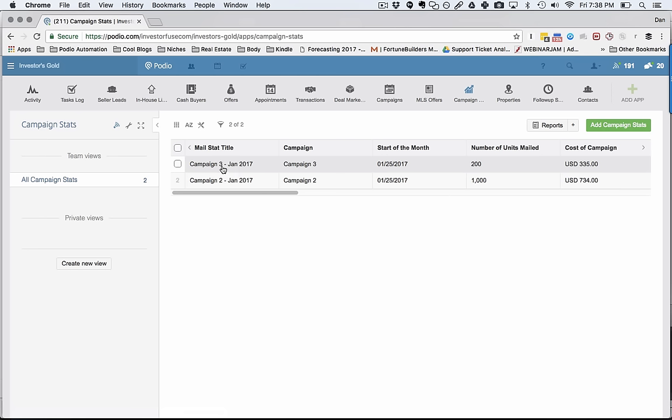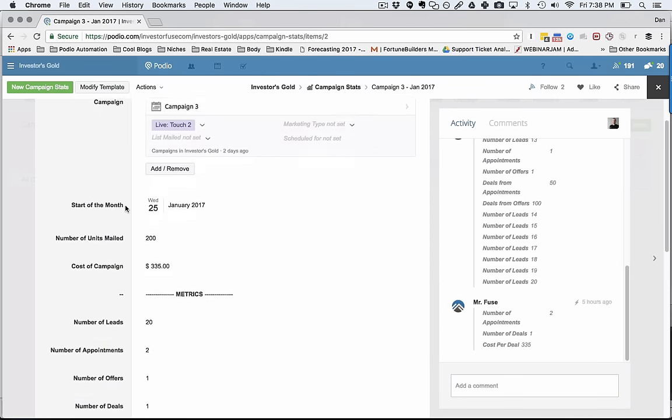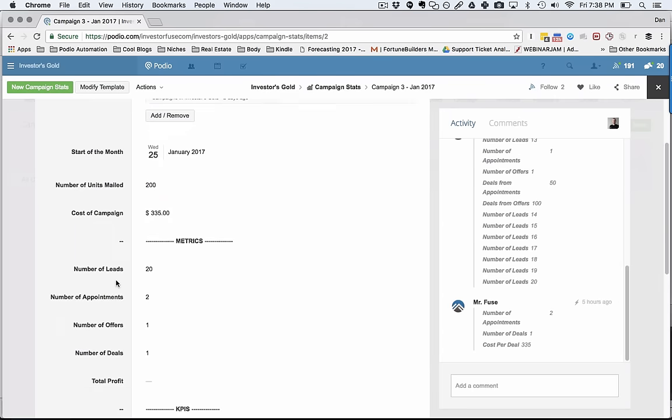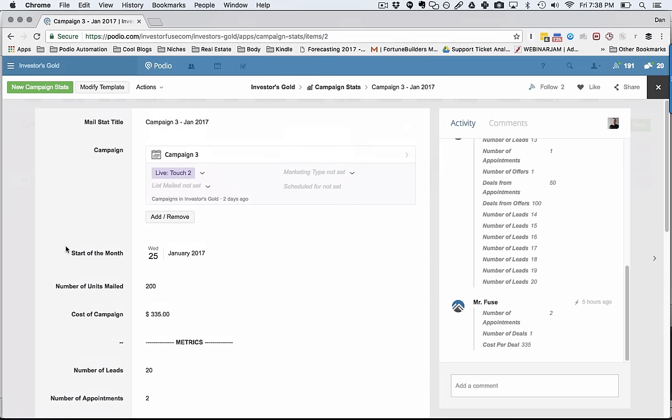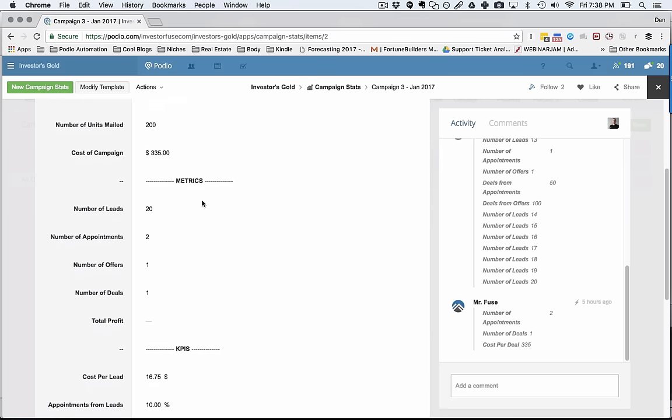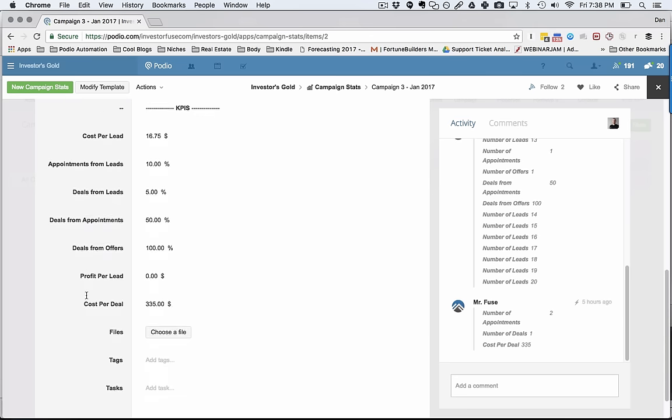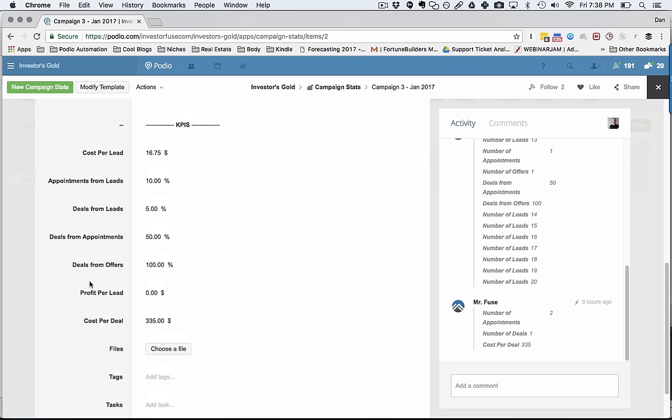Here's the month of January for campaign three. You can click on this, and you can go down, and this is where you'll input your costs, how many units were mailed. And then it's going to relate everything that you do in the system back to the campaign, and it'll automatically populate all these fields for you. So month after month, you'll go in and you'll look at these, and you'll see which of these KPIs you've optimized.